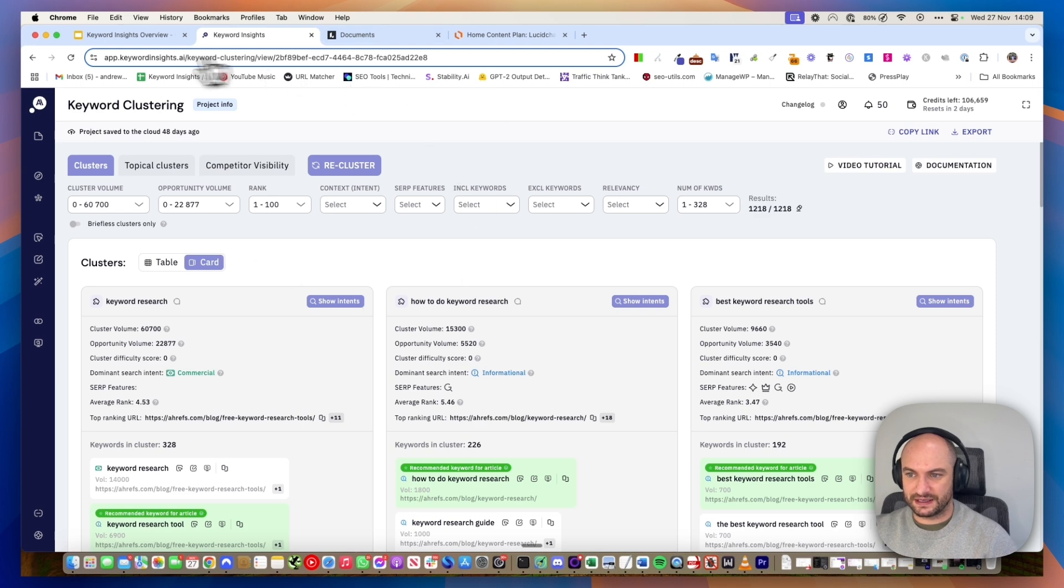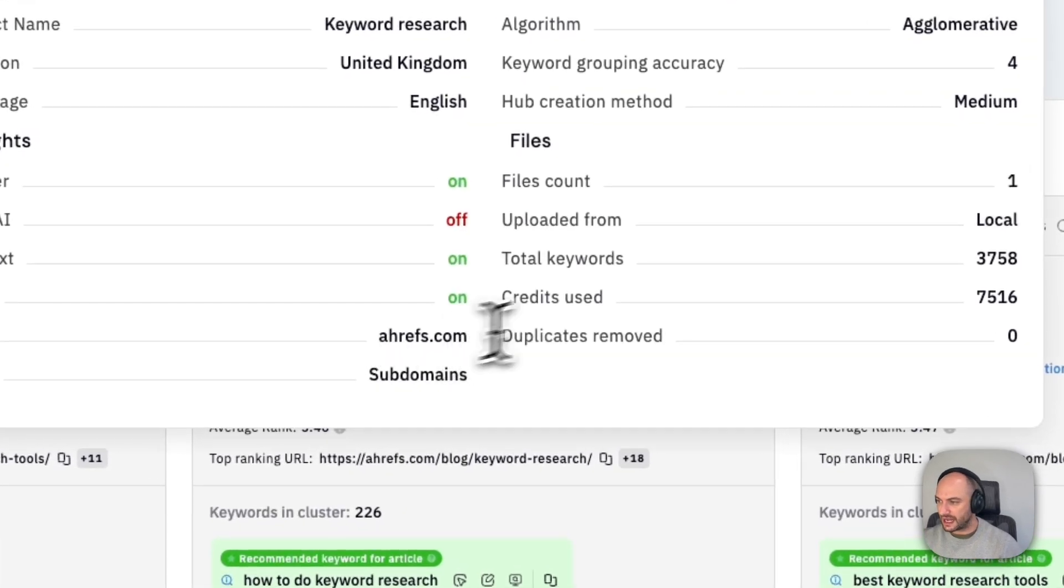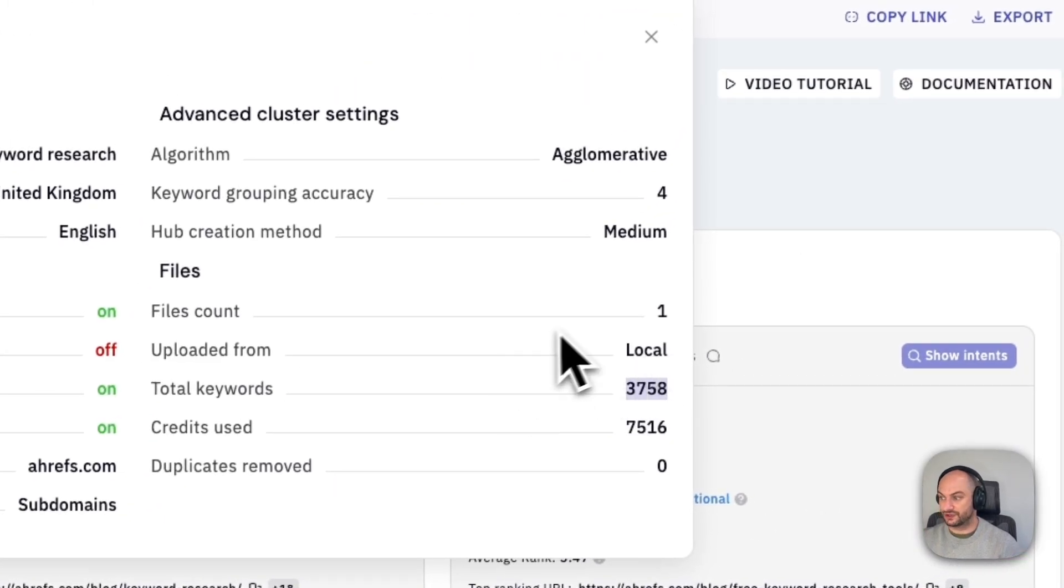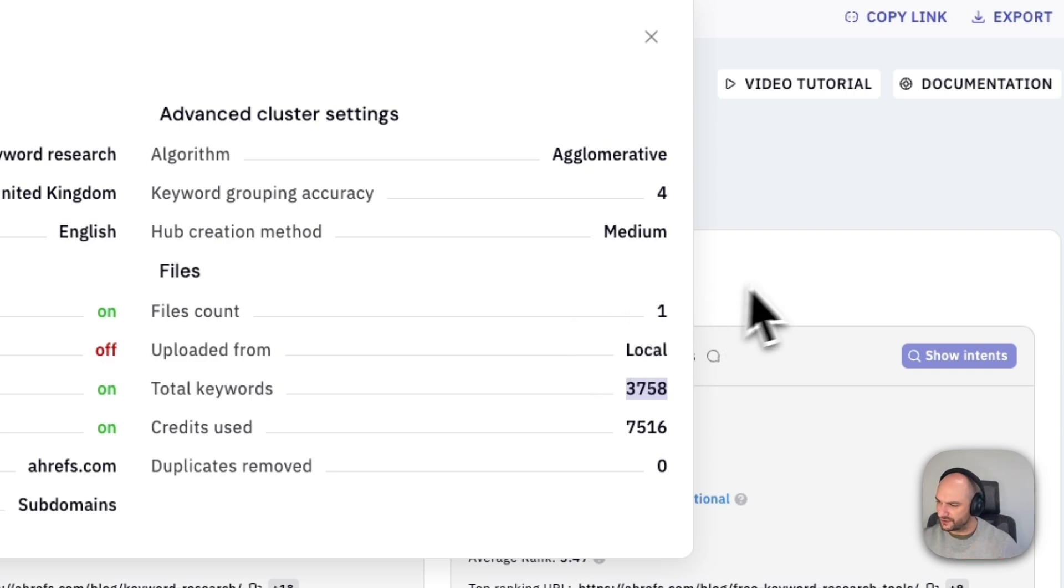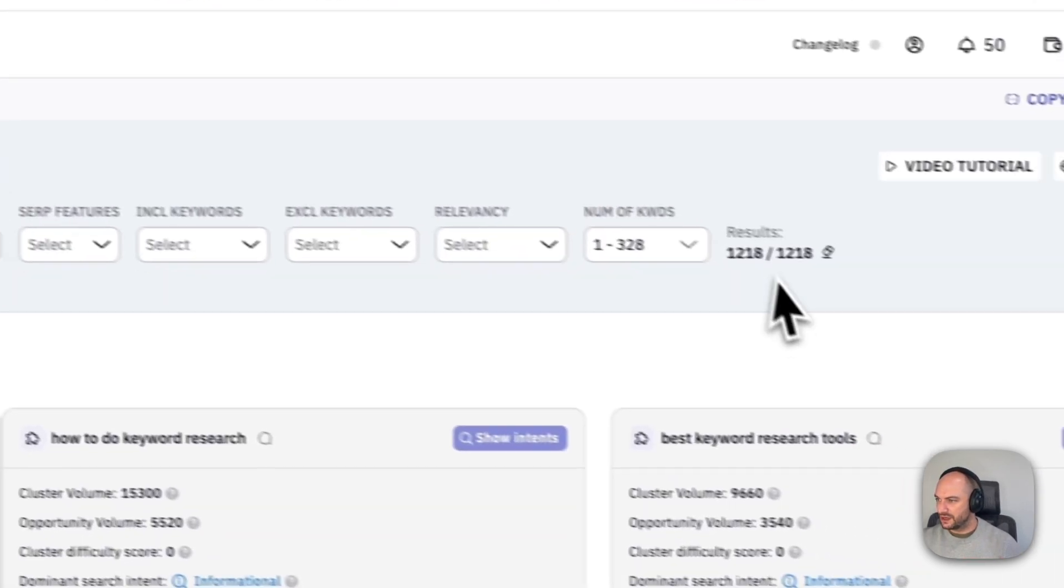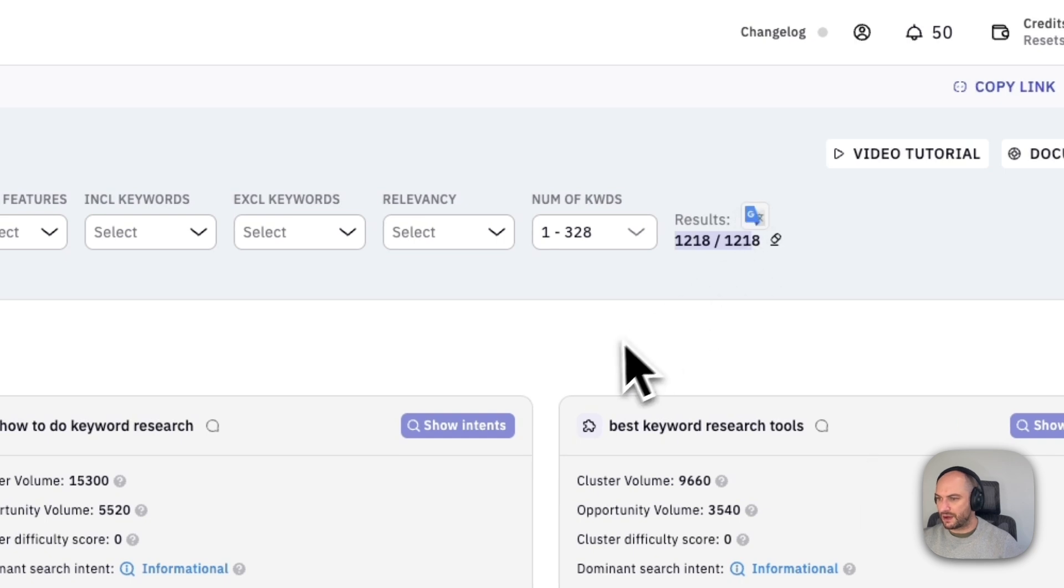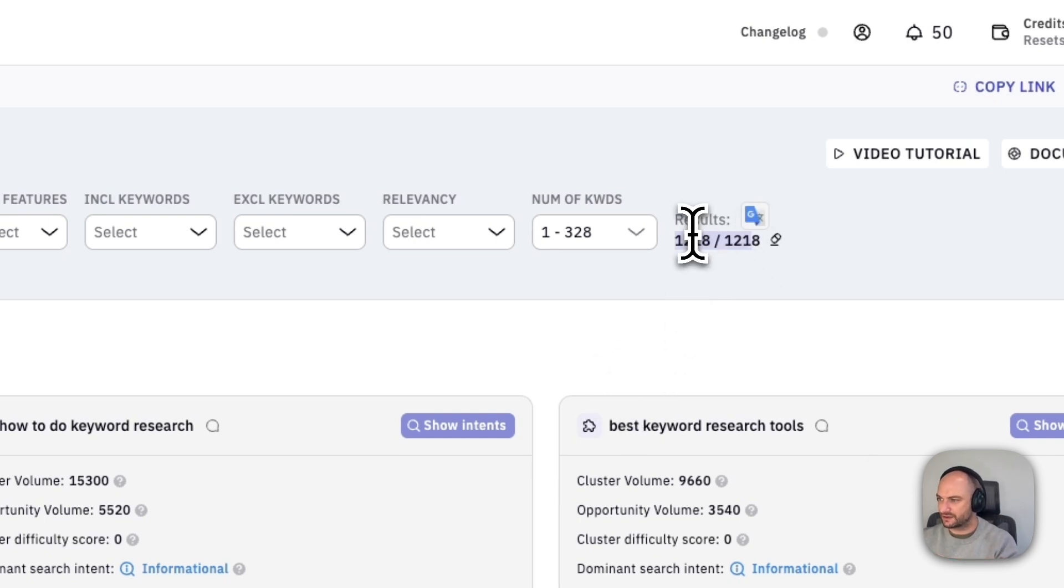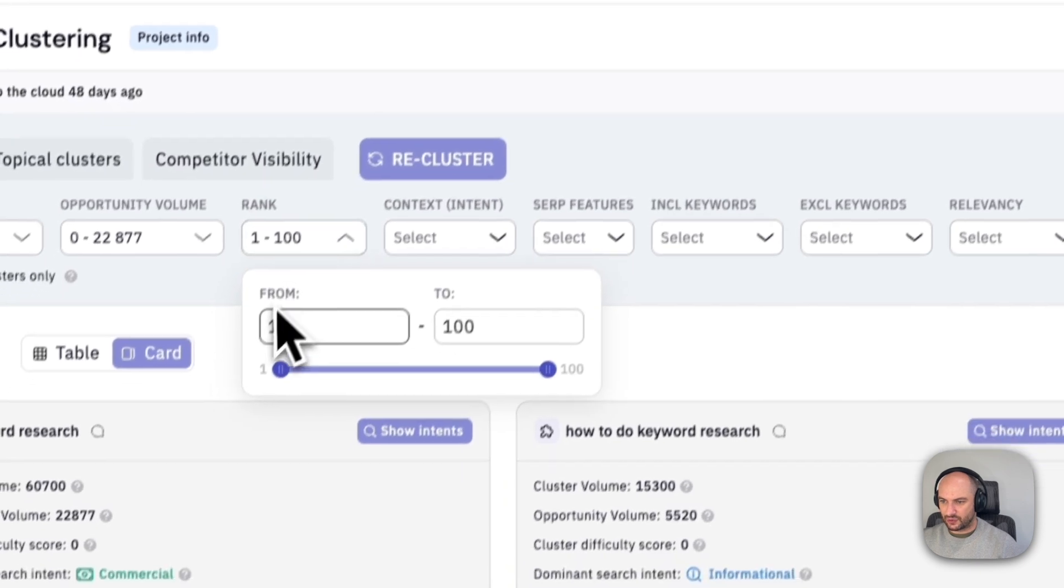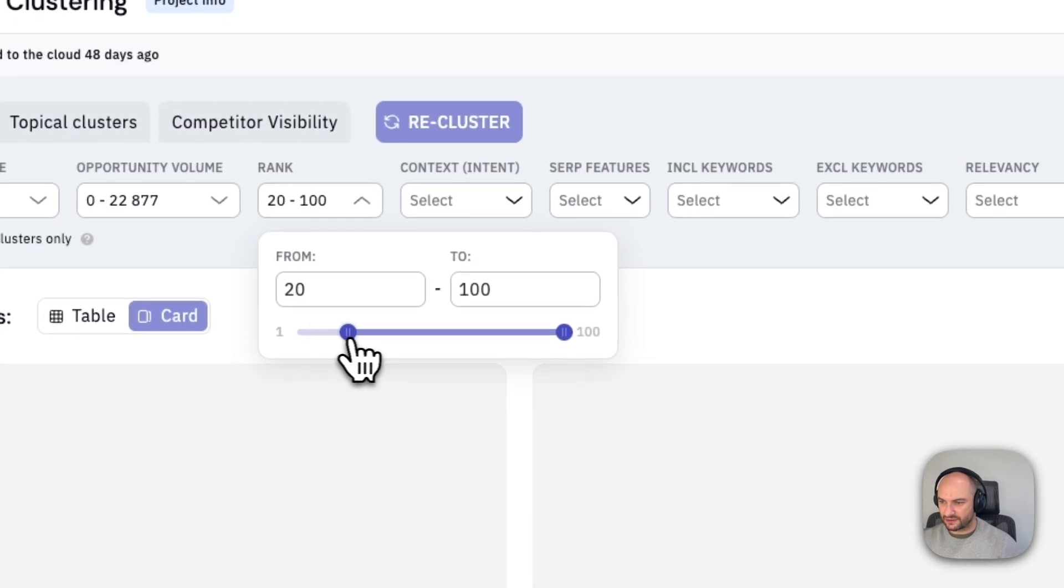In this example here, this is for Ahrefs. We've uploaded 3,758 keywords just to do with keyword research, confusingly. It's grouped that into 1,218 pages. So those, let's call it 4,000 keywords, only need to be targeted on 1,218 pages. We can quickly filter out all the ones Ahrefs don't already rank for.